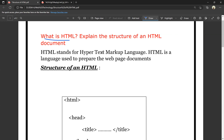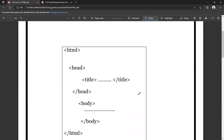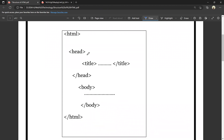HTML stands for hypertext markup language. HTML is a language used to prepare web page documents. So HTML is a language, and we use it to prepare web page documents. This is a simple definition of HTML.